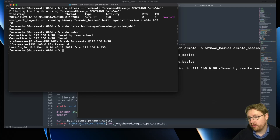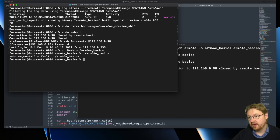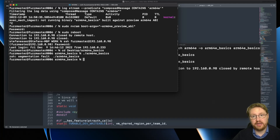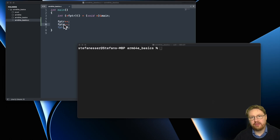Now we're back. We go to the desktop, run arm64e-basics, and this time we get a segmentation fault. This segfault comes from the fact that we are calling main recursively, which automatically crashes. I've now changed the basic example a little bit so that the pointer is read and written to.